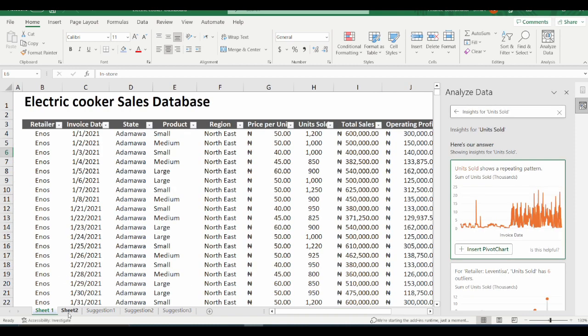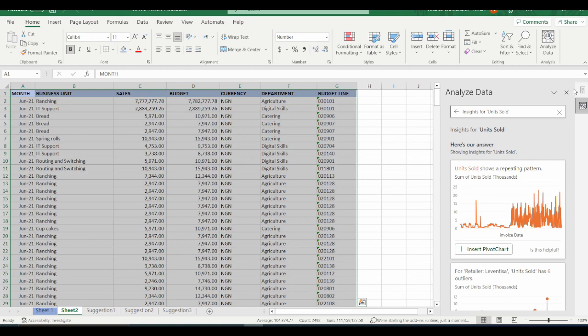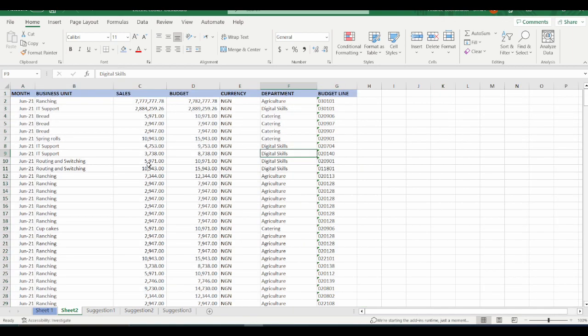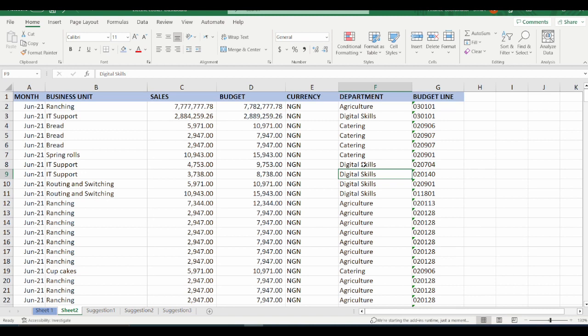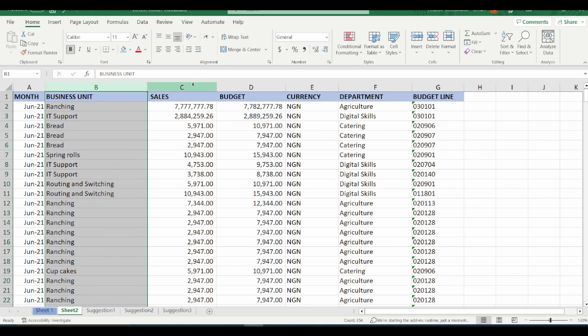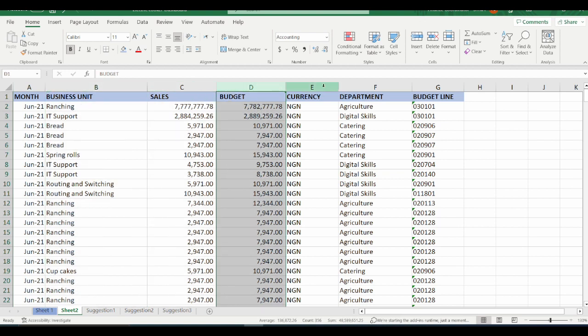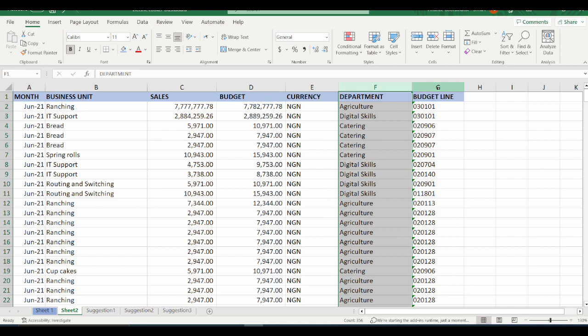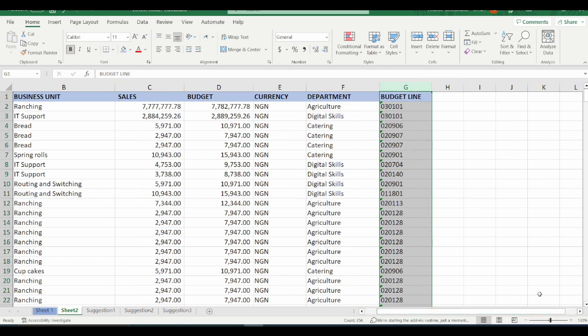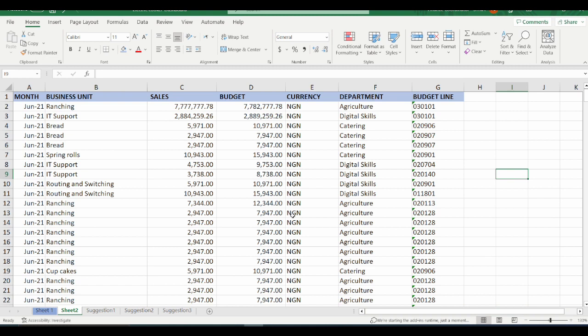We will quickly move on to the next example, which is also a data set. I will close the Analyze Data pane. This next data set has the month, business unit, sales and budget, currency, department, and budget line. This data arrangement is slightly different from the previous example, but we will see how to apply the Analyze Data AI to this data to give us useful data insights.